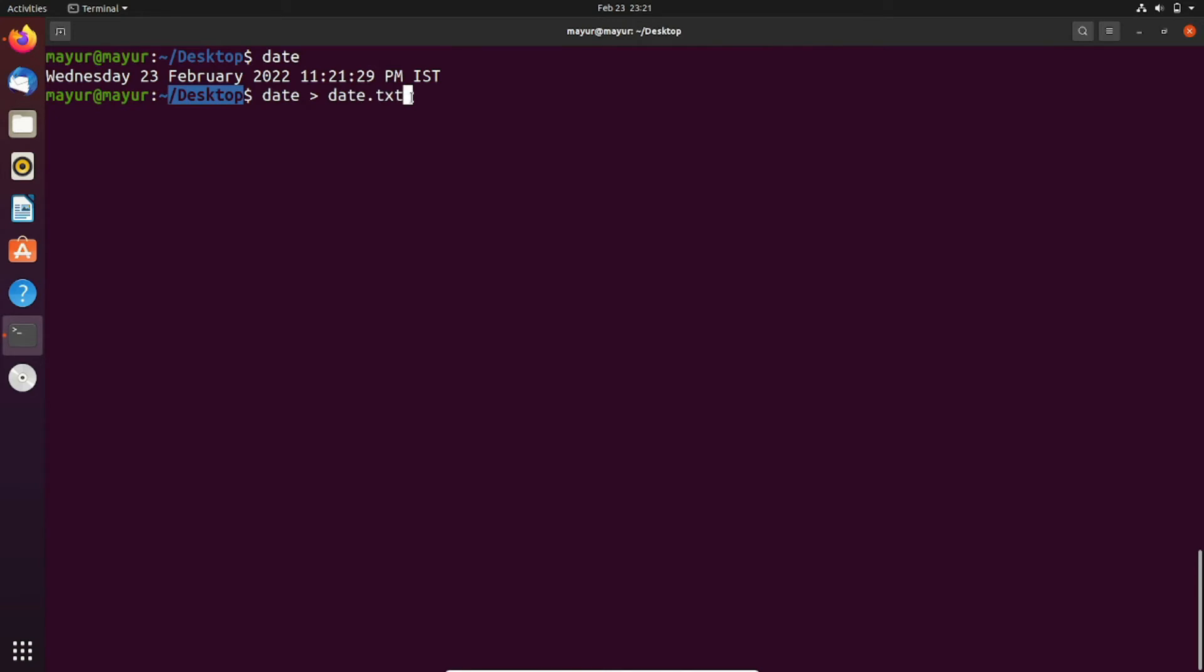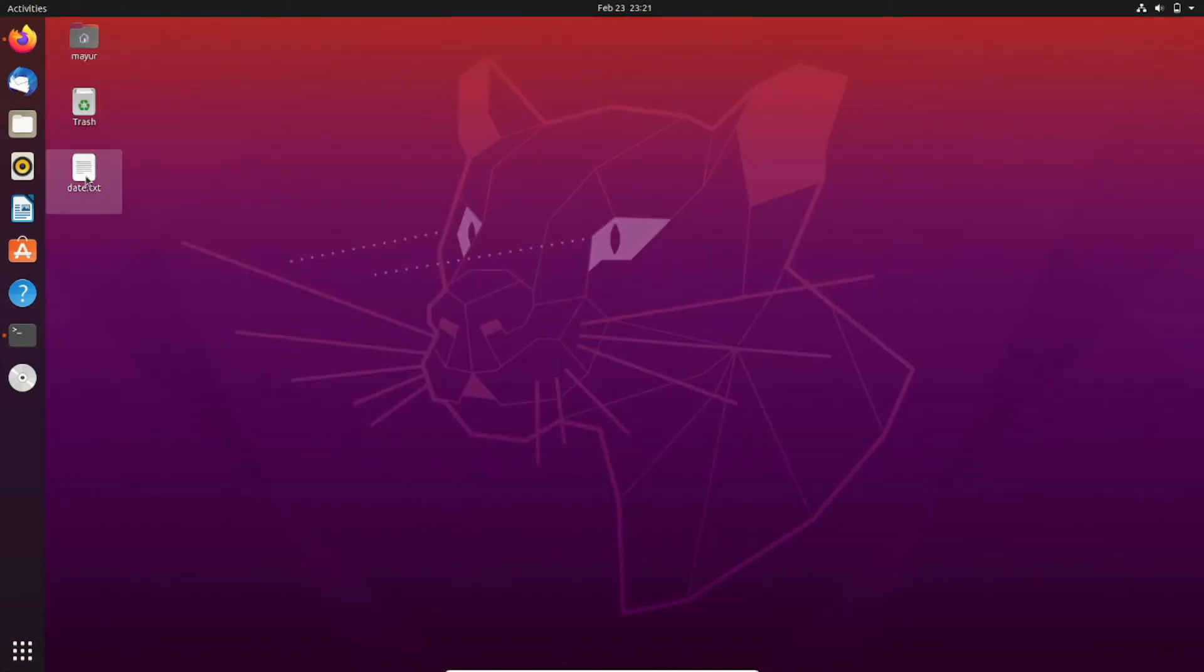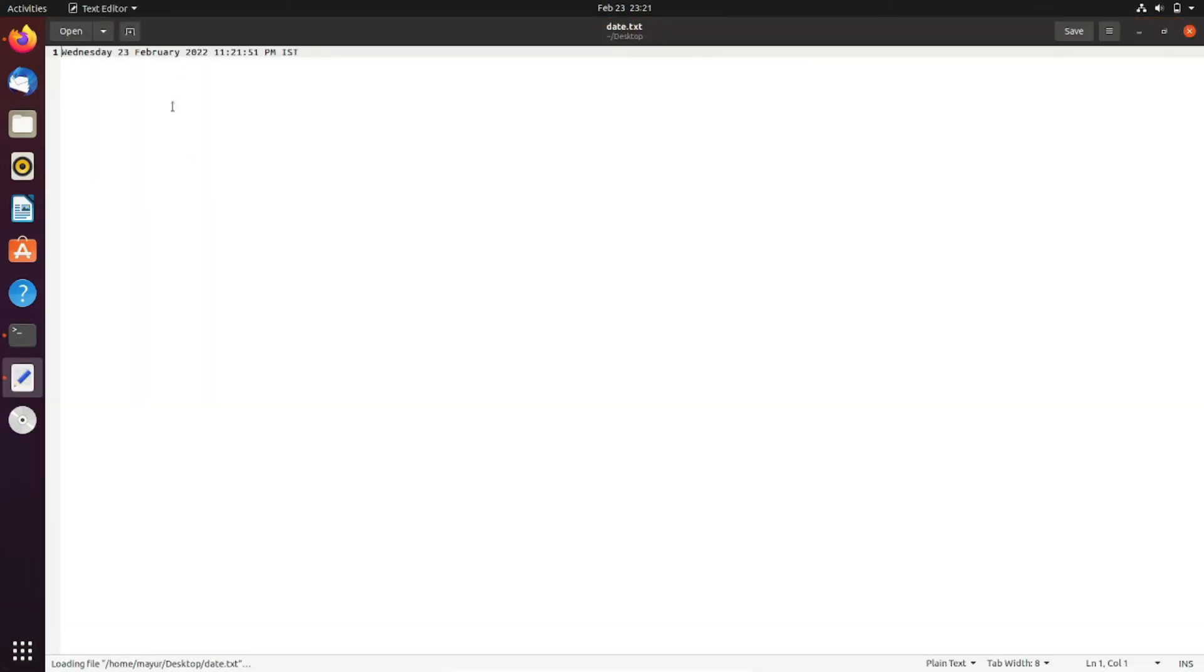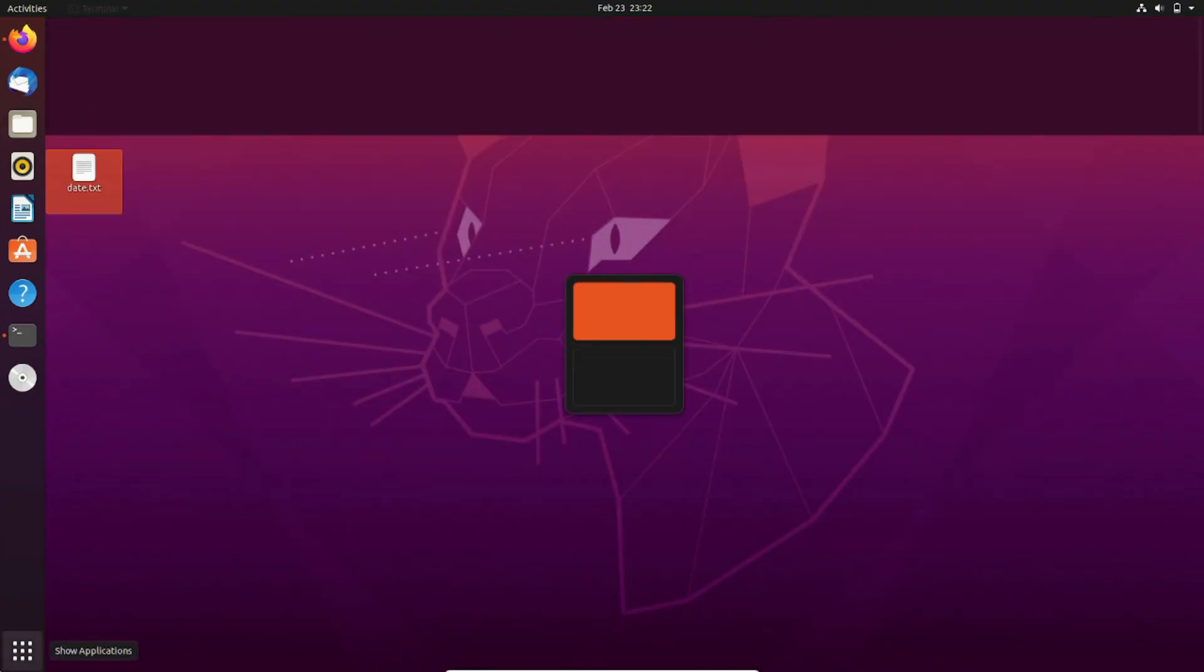Let's check the content of this text file. Yeah, this is the output of the date command. By this method, you can redirect output of your commands into a file.